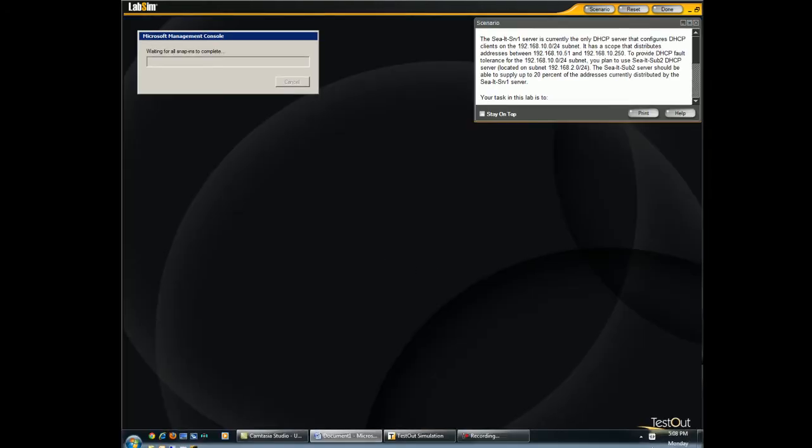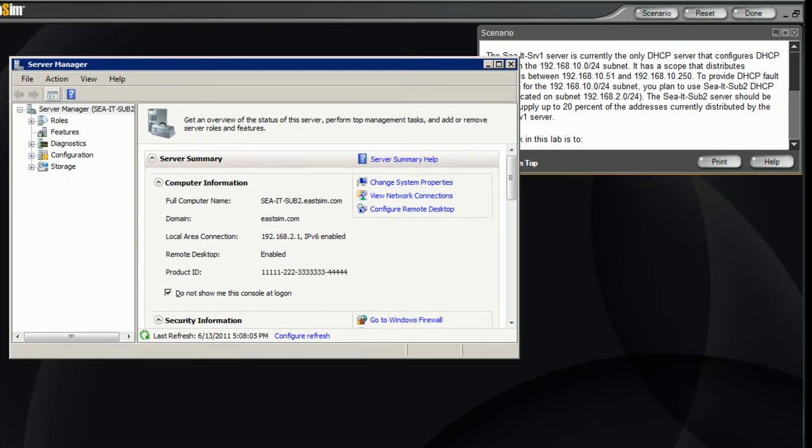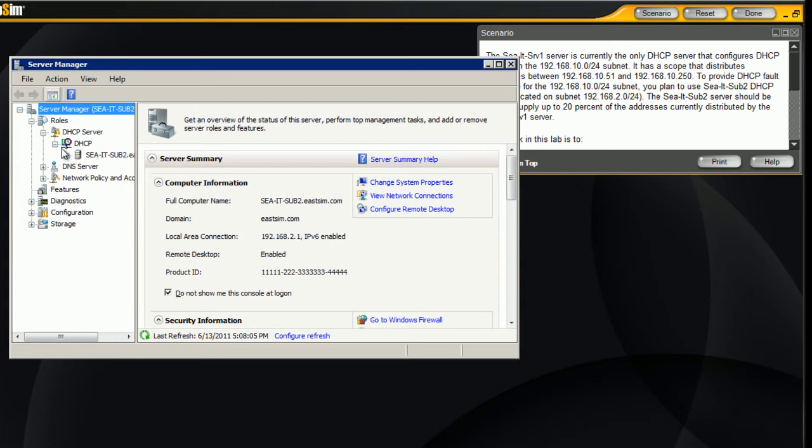First go to server manager, start that, and then go to the roles section, open your DHCP server, and expand this.